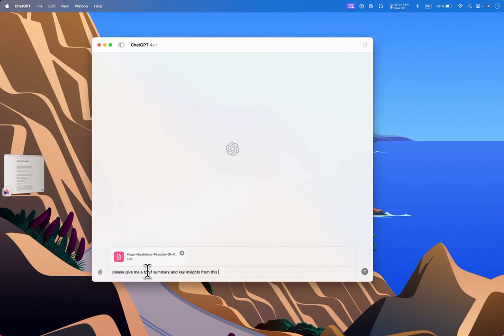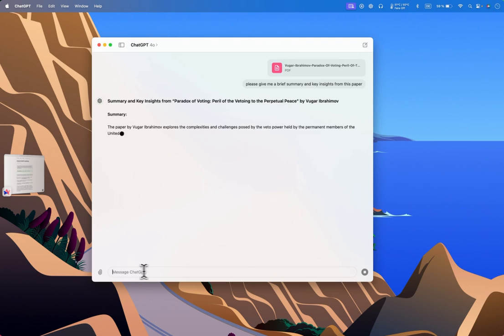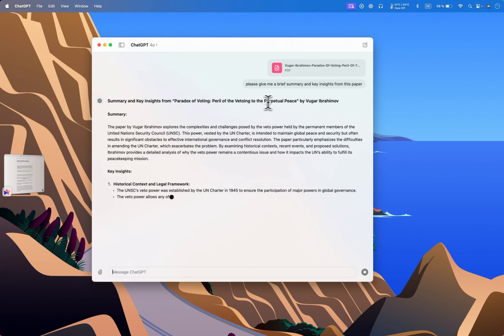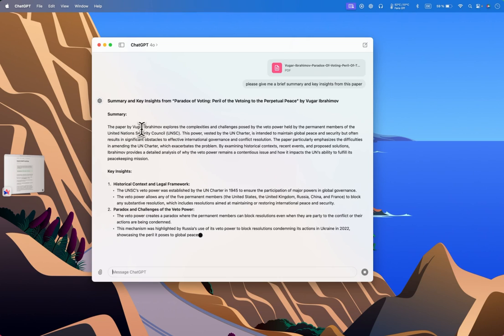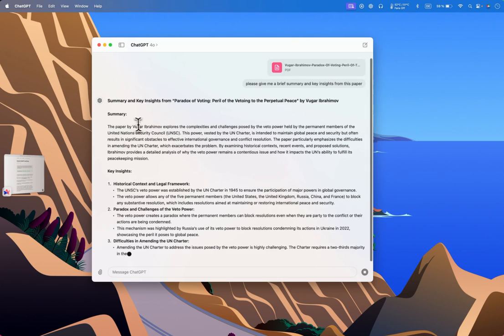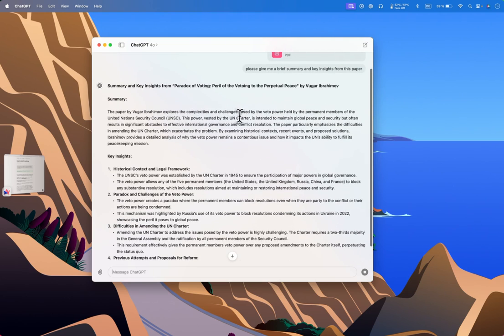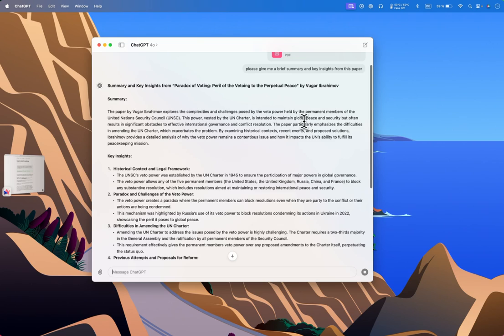This is my own paper which was published last year. Here is the summary and key insights from 'Paradox of Voting in Peril of the Vetoeing to the Perpetual Peace.' The paper explores the complexities and challenges posed by the veto power held by the permanent members of the United Nations Security Council. This power, vested by the UN Charter, is intended to maintain global peace and security but often results in significant obstacles.